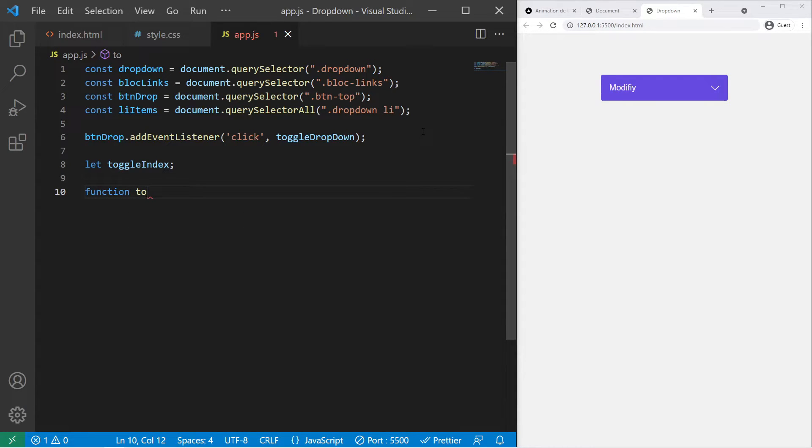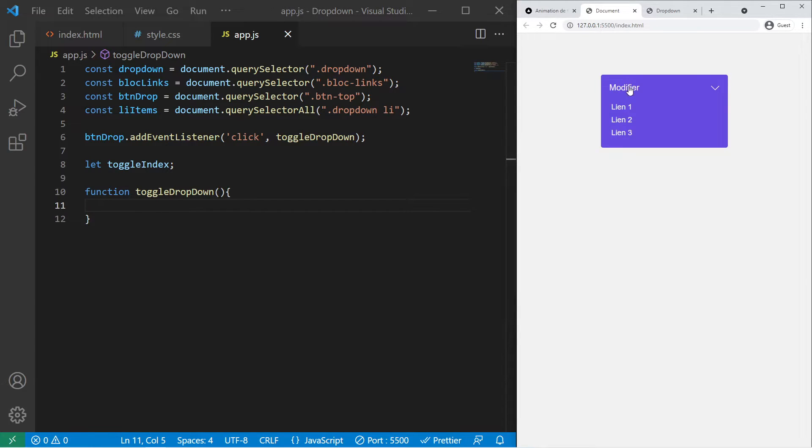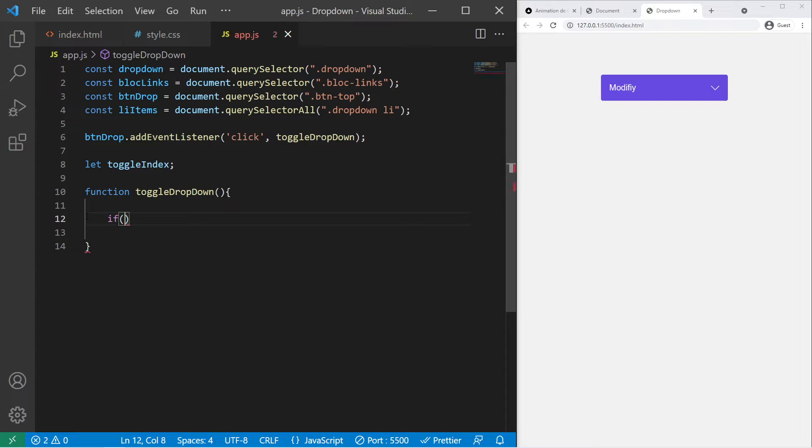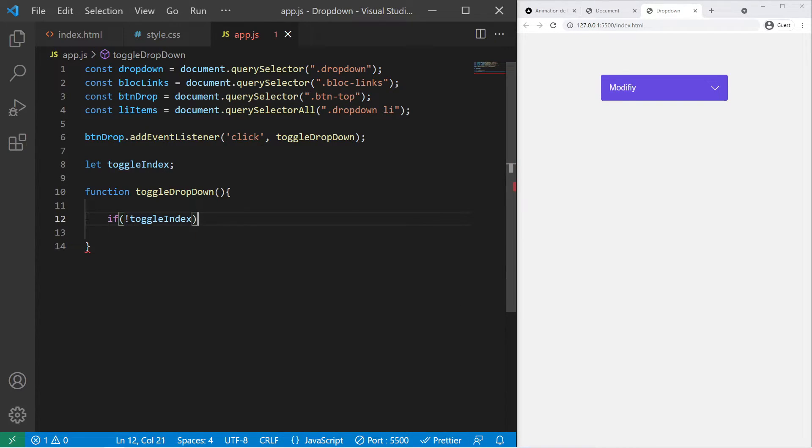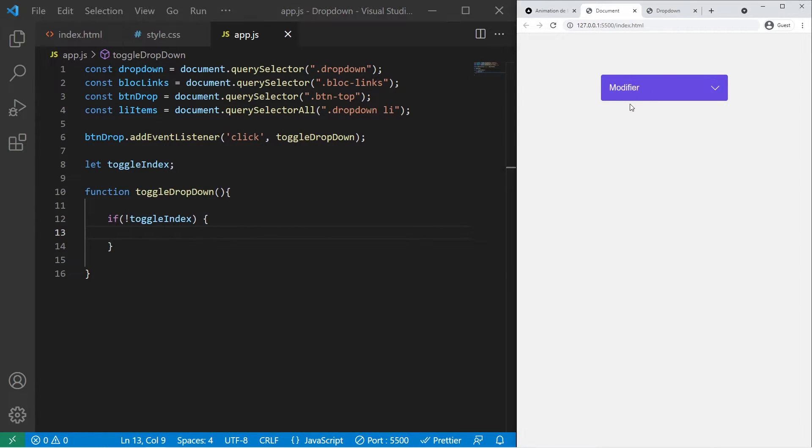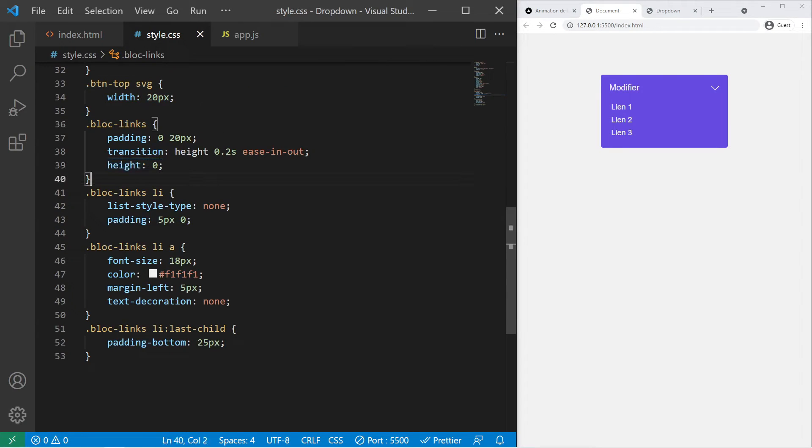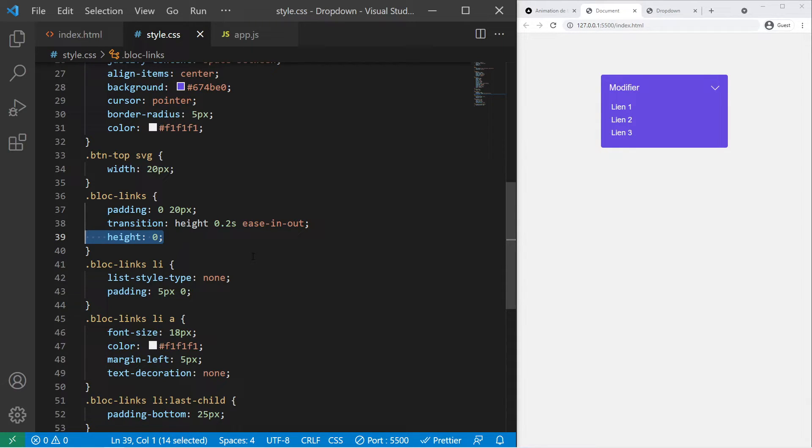Now we need to create that function, toggleDropdown. That variable will be the variable used to toggle on/off, on/off, activated or not. So if toggleIndex is false, so exclamation mark toggleIndex, if it's false, when we click on it we want to give some height to our elements.